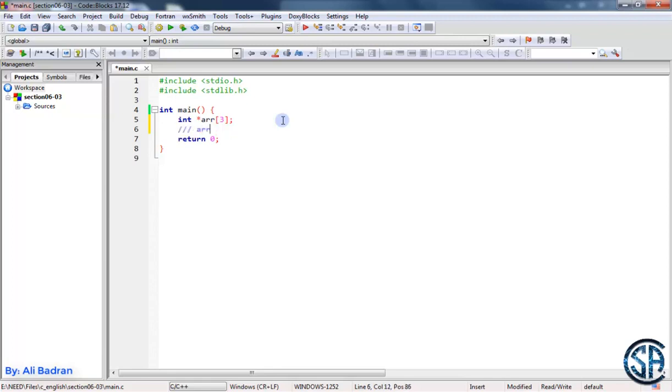So array sub zero is a pointer. Also array sub one is a pointer and array sub two is a pointer. So we can use malloc with each one of these elements.